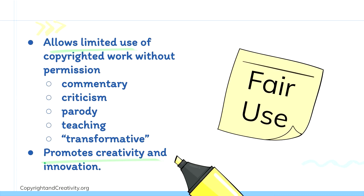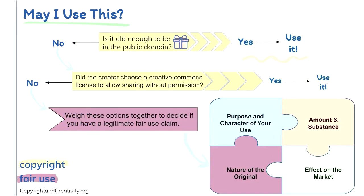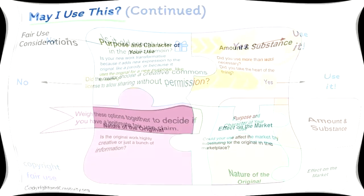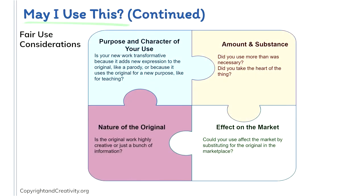Certain works that fall under commentary, criticism, parody, teaching, or transformative works allow for new works to be made. This also promotes creativity and innovation on previous work. Toward the bottom of our first copyright and creativity.org poster, it has a helpful question-answer guide on whether you can or cannot use a work without permission. So just ask yourselves these questions when attempting to cite or use a source within work that you are creating. Is it old enough to be in the public domain? If it is, go ahead and use it. However, if it is not, ask yourself, did the creator choose a Creative Commons license to allow for sharing without permission? If they did, great, it's yours to use. However, if they did not, you must weigh the following options together to decide if you have a legitimate fair use claim.